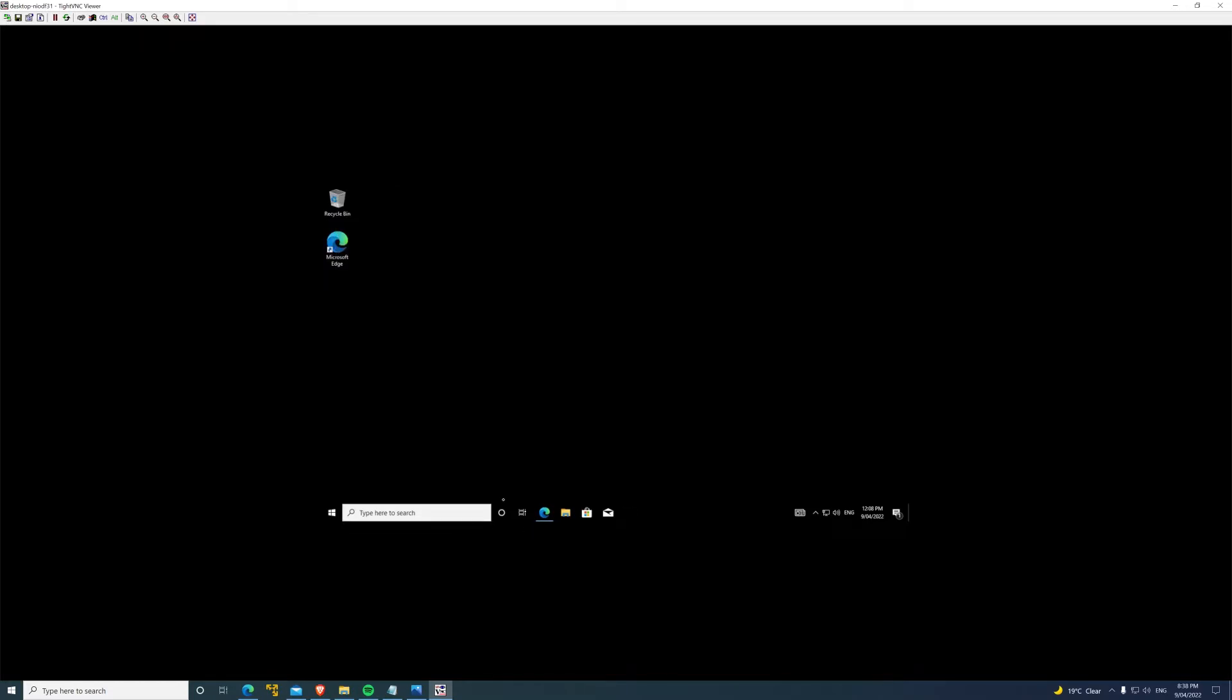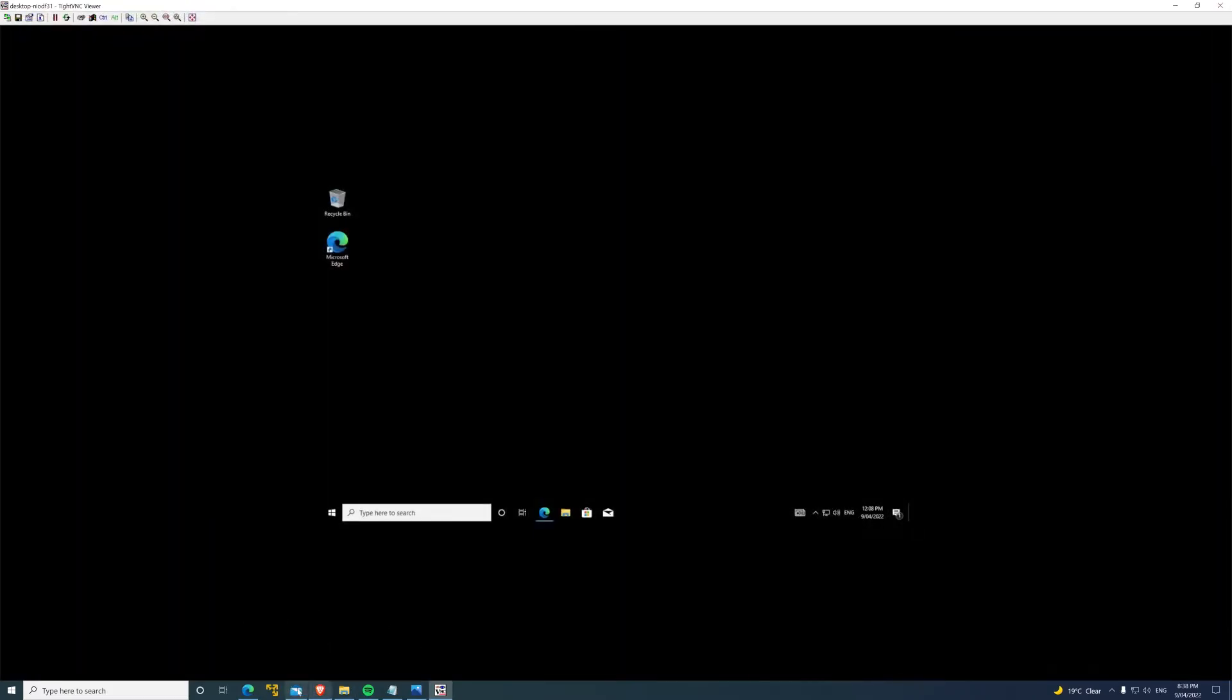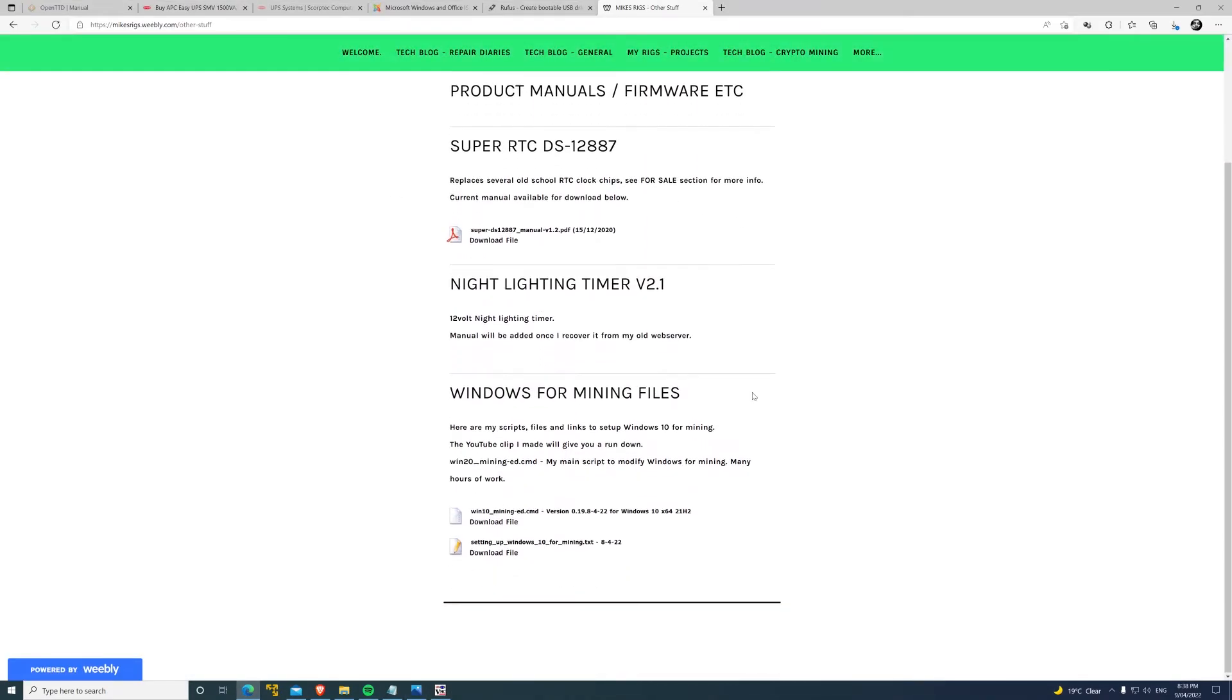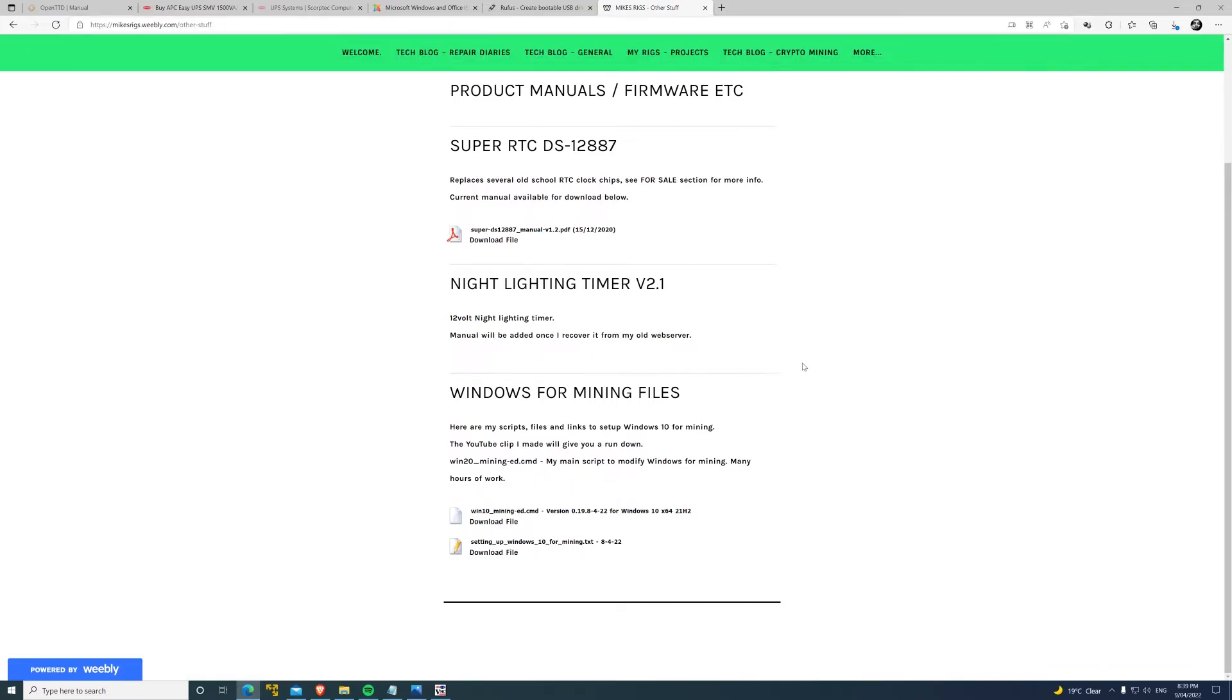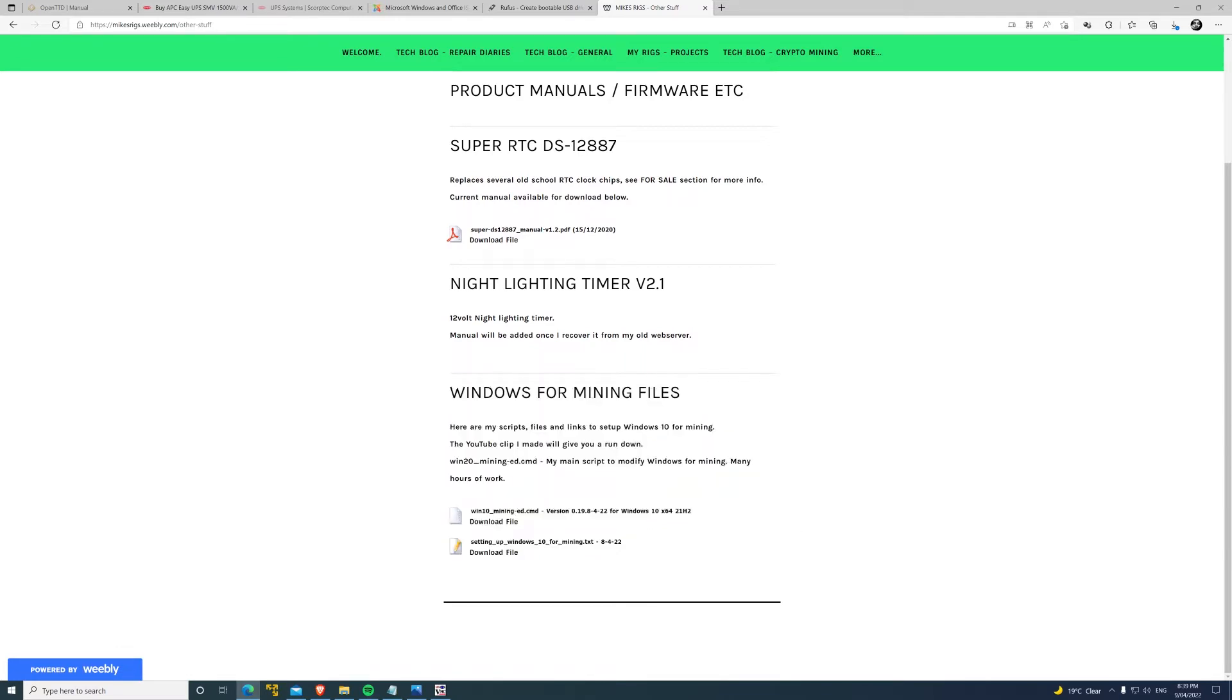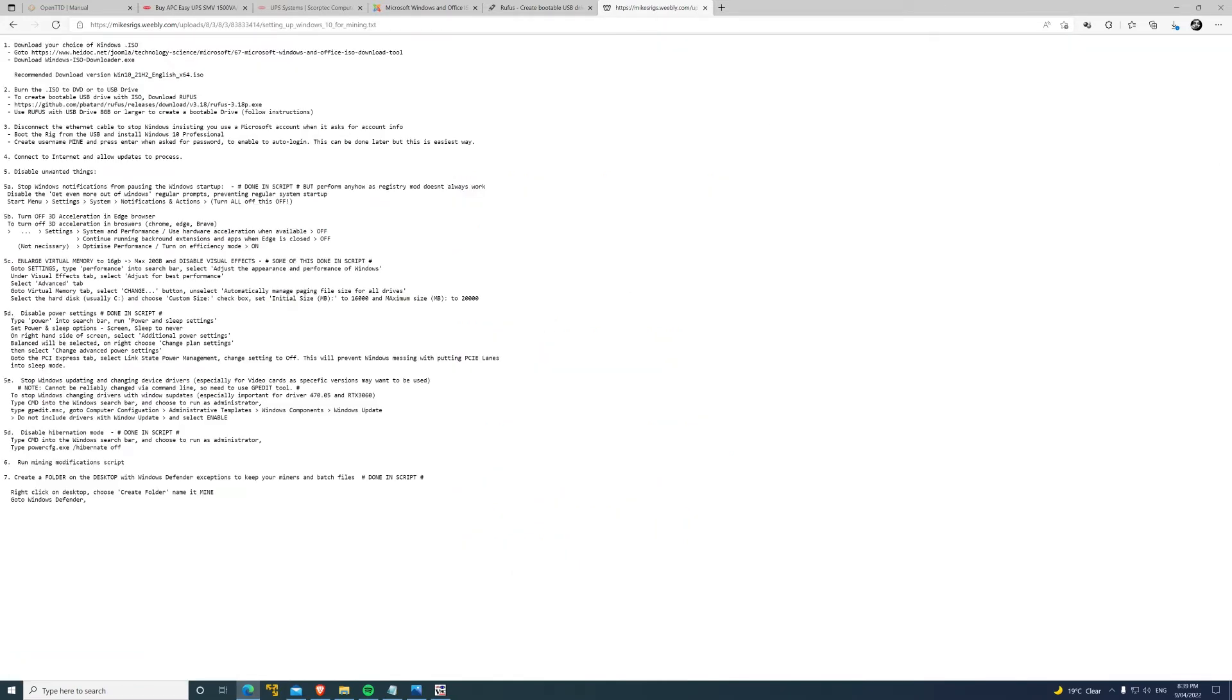Plug my USB drive with my script in. You can also download the script from - I'll put it in the links in the description. mikesrigs.weebly.com, it's my dilapidated and unmaintained blog site, but the easiest way to just chuck some files on for people to download. If you go into other stuff, come down to Windows for mining files, I've added the files there for you. The script I wrote just here. I'll keep the latest version on here as I find things to add to it. It's probably constantly going to have things added to it - I've already got more ideas for it. I've also got a text file like a checklist.